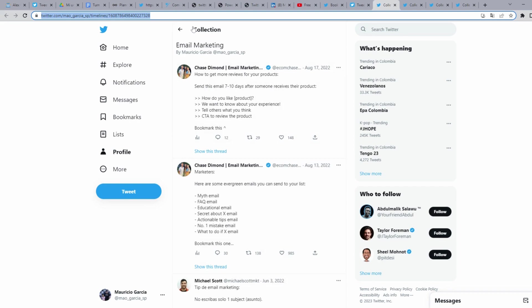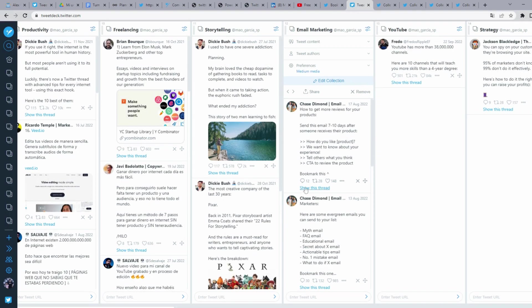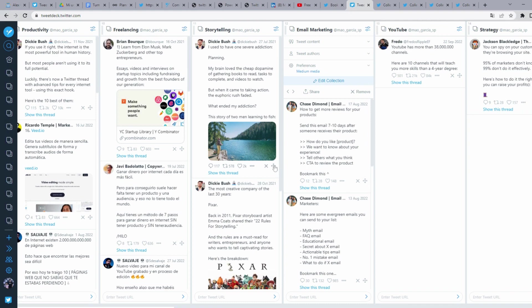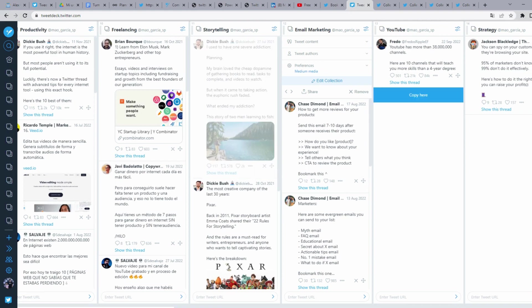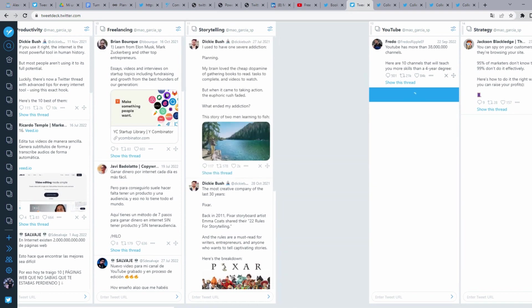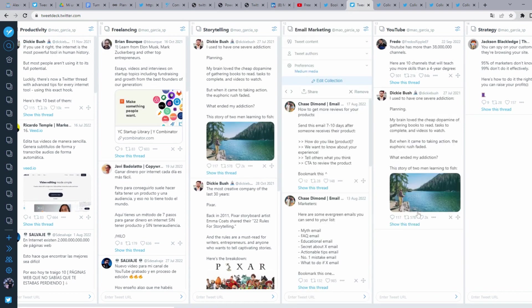Here in TweetDeck you can drag and drop tweets between collections too. You can do it by clicking on this cross on the tweet you want to move, and drag and drop in the collection you want to put it.